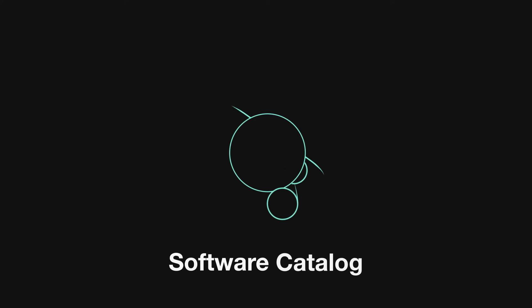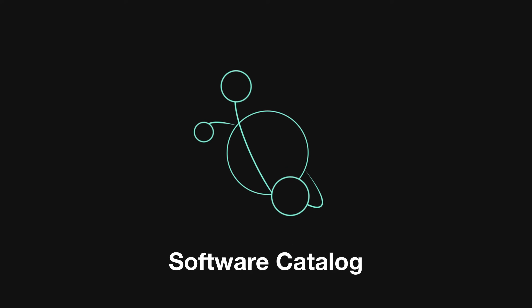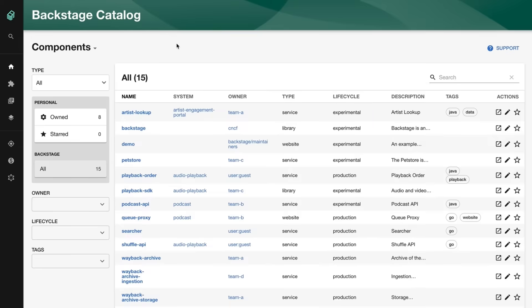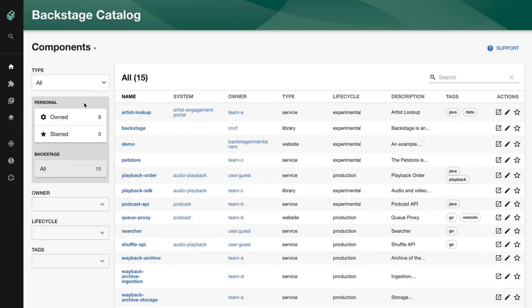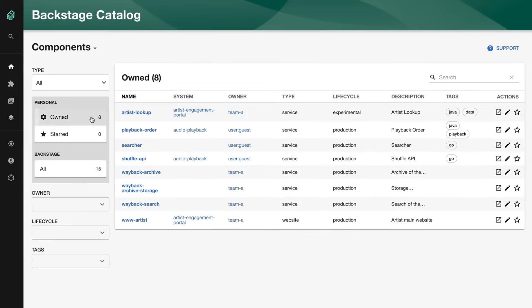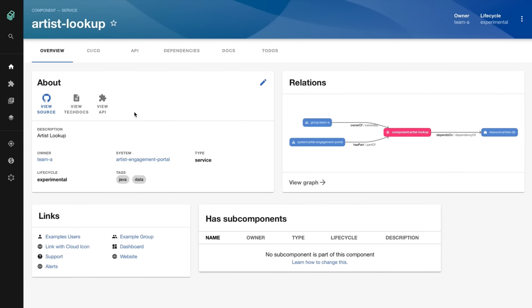At the center of Backstage is a software catalog which organizes all your services, websites, mobile features, libraries and other software components in one place, regardless of how or where they're running.